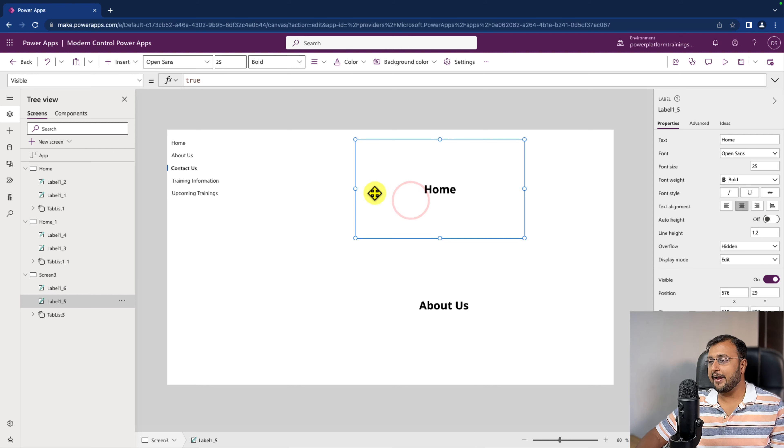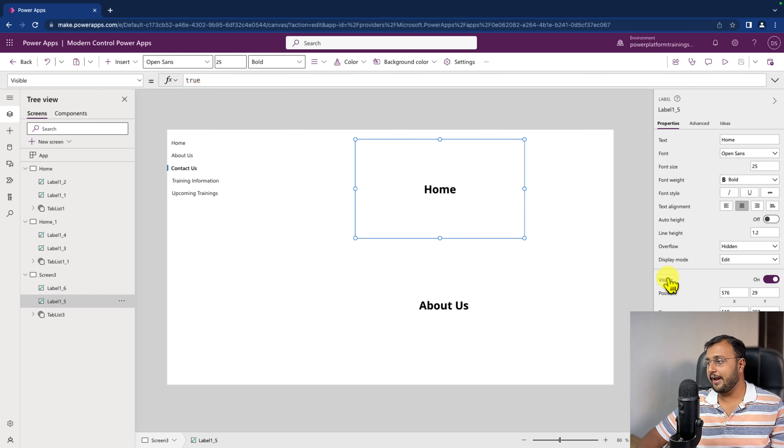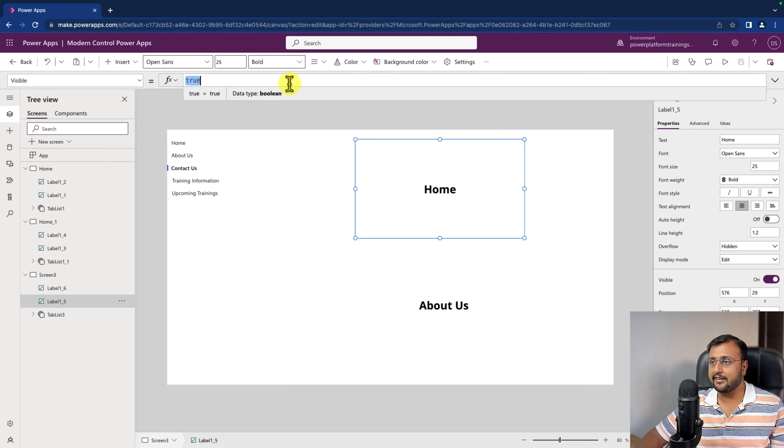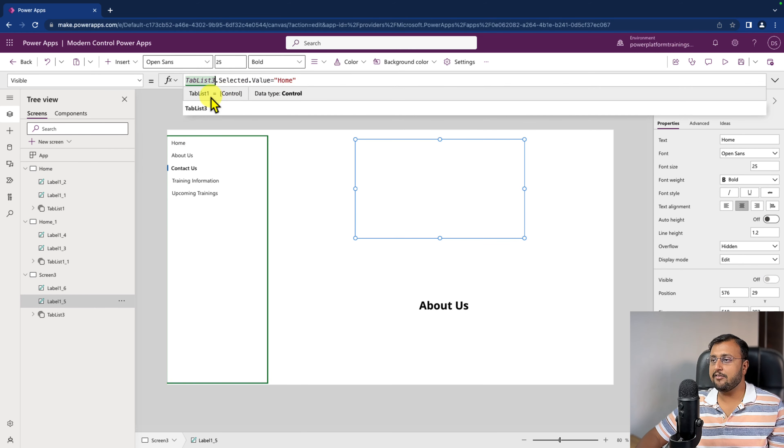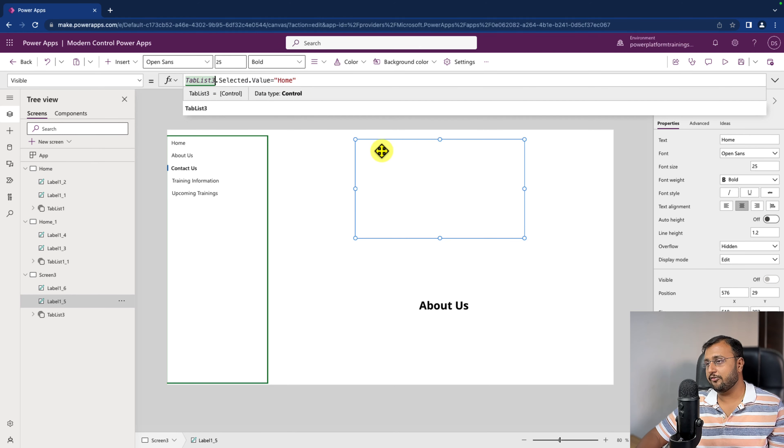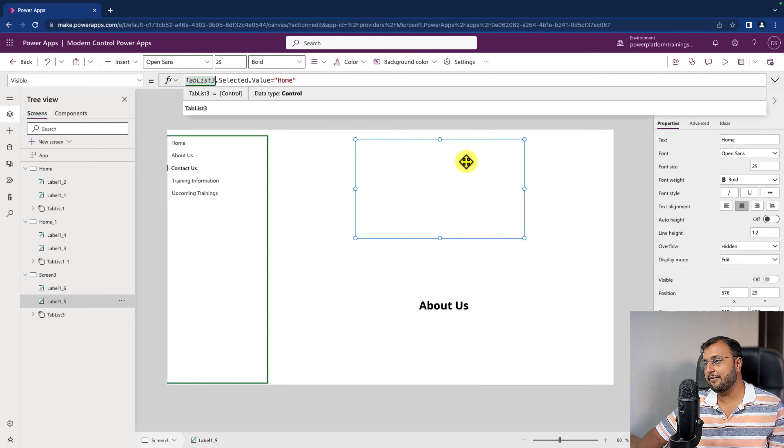For that, I can simply select this control and I can go to the visible condition. And here, I can apply a condition like this. It can be visible only when tablist3.selected.value is equal to home. So when we select home only at that time, this will appear.